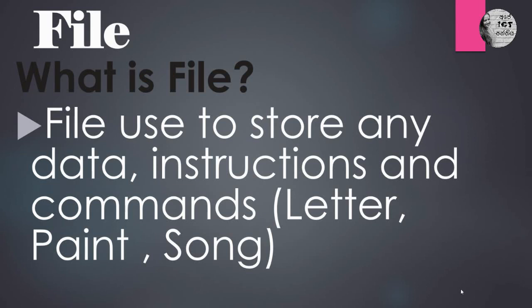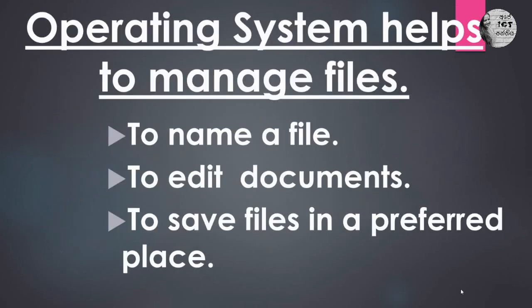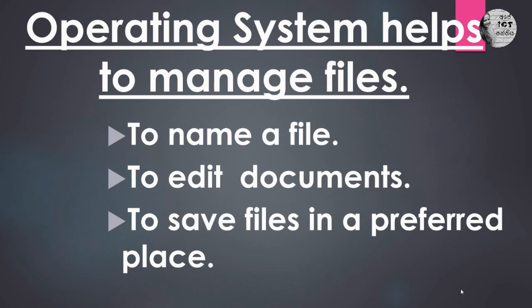We have learned one of the functions of Operating System is File Management. So how does the Operating System help to manage files? It helps to name a file, to edit documents, to save files in a preferred place. So this operating system helps us to manage files.